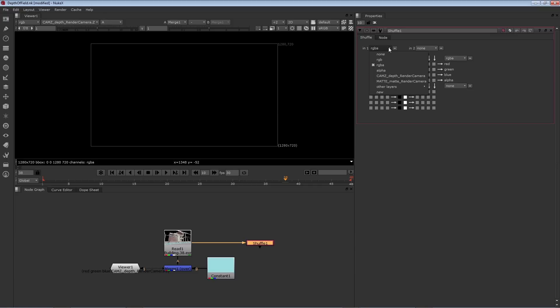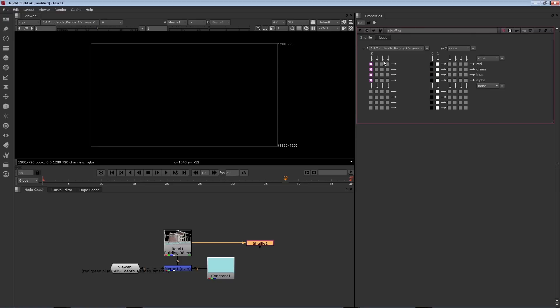However, I can change that first menu down to that depth channel, then you'll see it says Z. That will send the Z values out through the red, green, blue, and alpha channels. That'll make it easier to combine the Z with some other input.